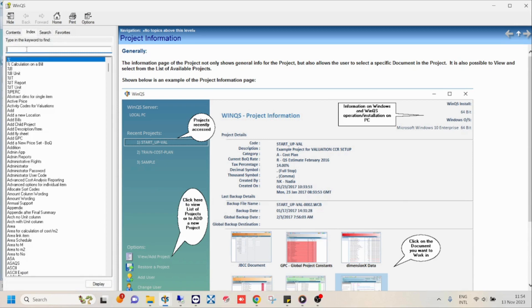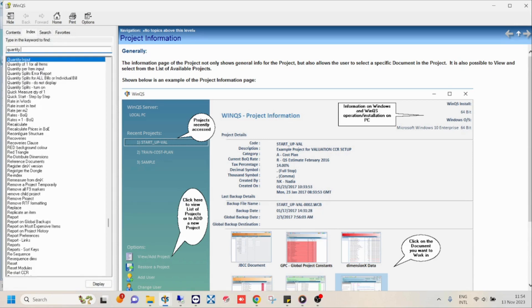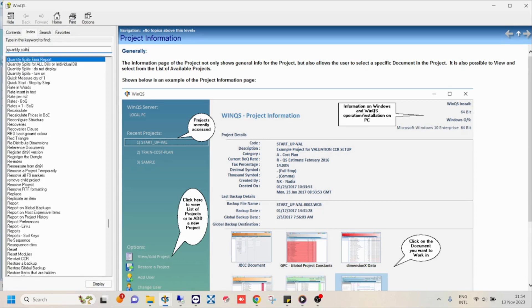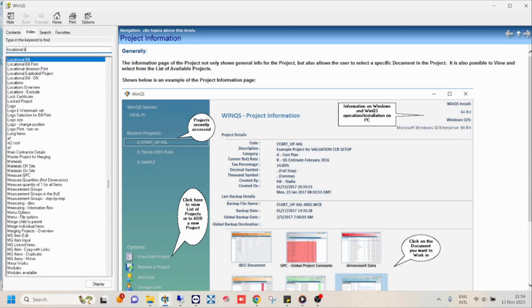The search function in the index tab is however the most powerful tool in the help file as it makes use of keyword lookup, allowing you to find topics even if you are not sure what the specific name of that topic is.